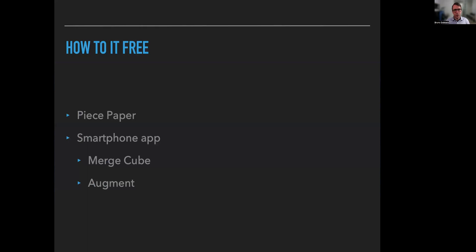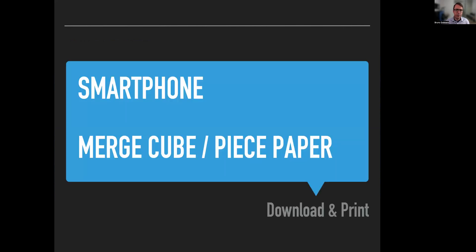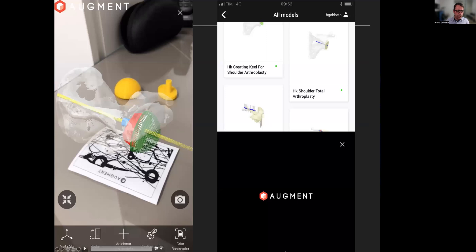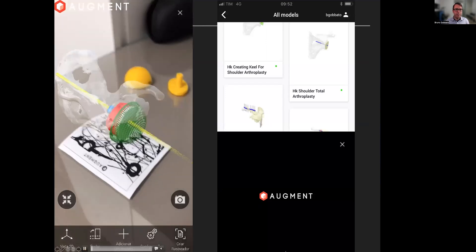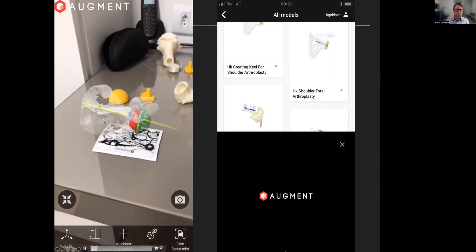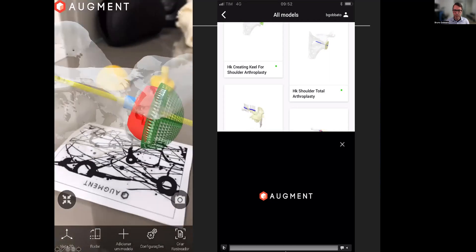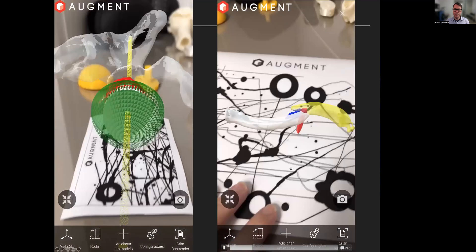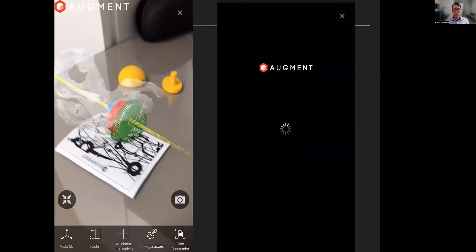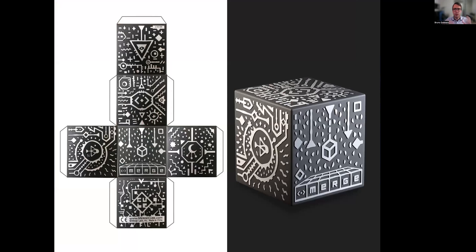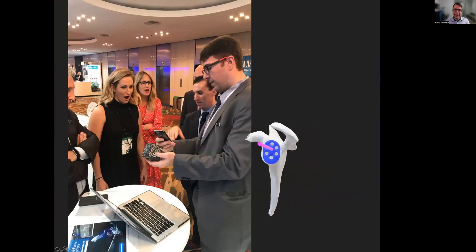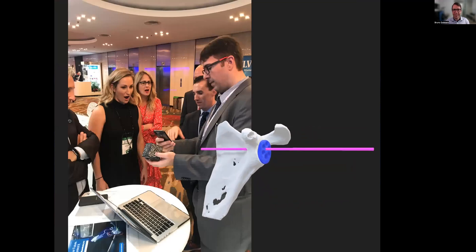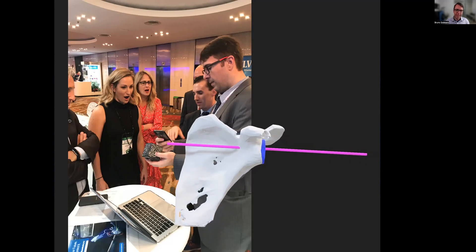Can we do it free? Yes, we can today. We can do augmented reality with a piece of paper and a smartphone app. We can use an app called Augment, and here we can see the planning of a reverse total shoulder arthroplasty, even with the graft shown in red, or we can see the planning for a clavicle fracture using our smartphone and a very simple piece of paper. We can also fold that piece of paper into a cube — called the Merge Cube — and here we are showing at the Exactech booth a planning of the Exactech implant using this kind of technology.